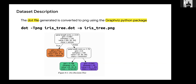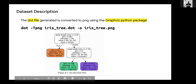When drawing our decision tree, we cannot use categorical variables — we have to convert them to numerical. So index 0 means Setosa, index 1 means Versicolor, and index 2 means Virginica.